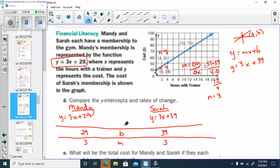The Y-intercept for Mandy is $29 — that's her flat membership fee. Sarah's Y-intercept is $39. Their rates of change are the same: both $3 per hour. Sarah just had to pay more — maybe Mandy caught a discount and paid a $29 flat fee, while Sarah didn't get that discount and paid $39.